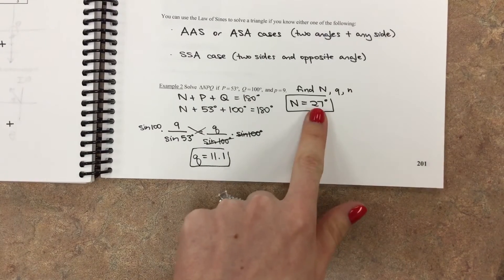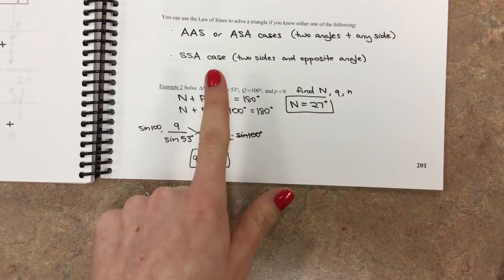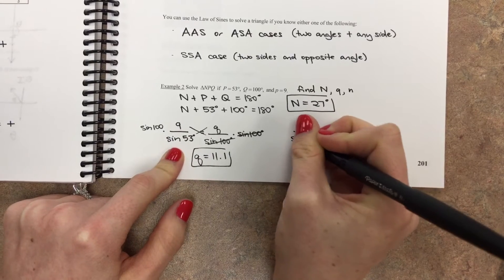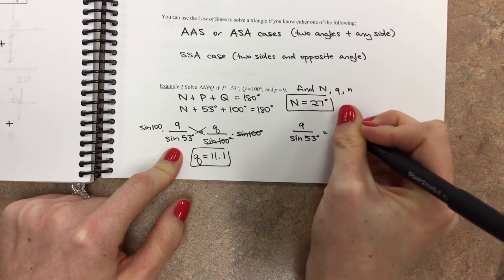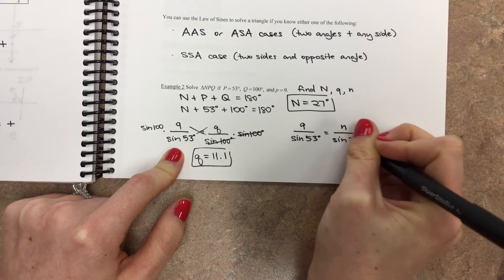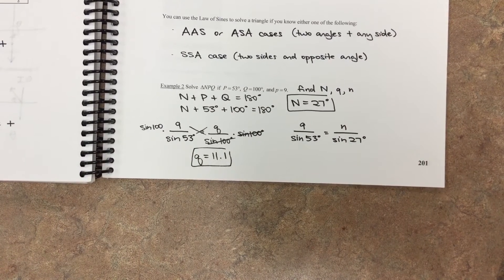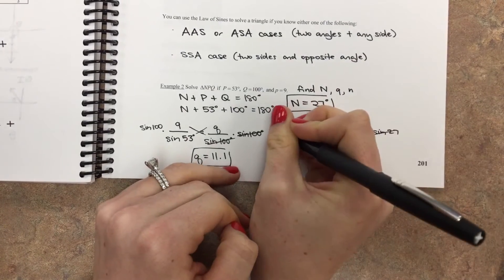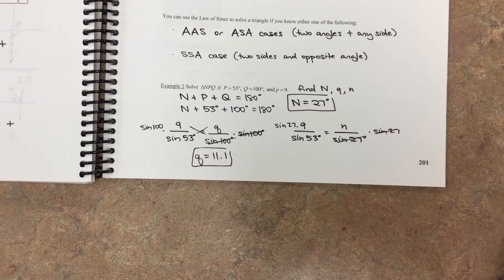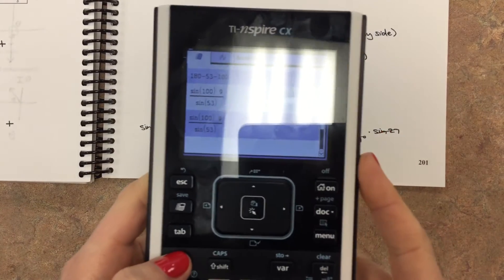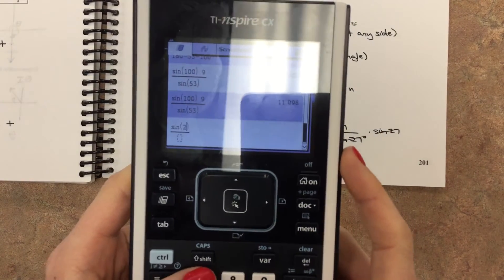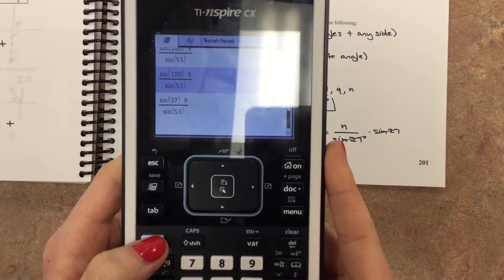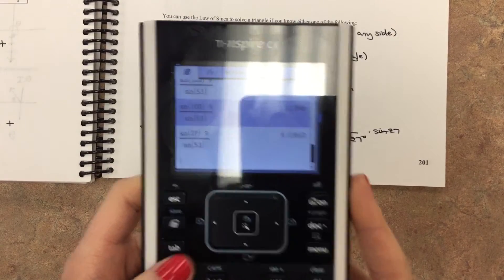We're just missing one piece: n. We do the same setup using p and n. So little p over sine of P equals little n over sine of N. We multiply both sides by sine of 27, so n equals sine of 27 times 9, over sine of 53. Plugging that into the calculator gives us 5.1, so little n equals about 5.1.